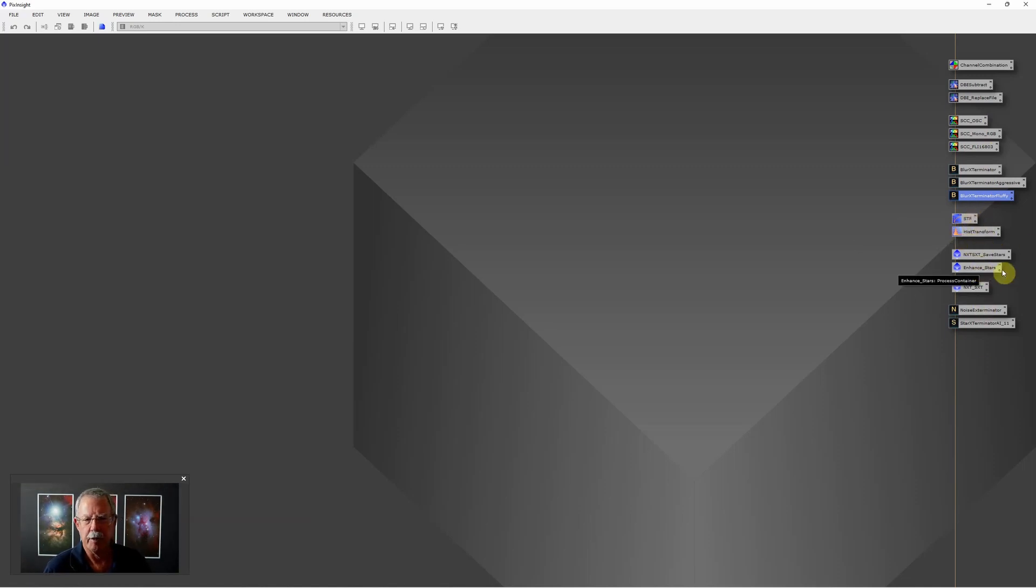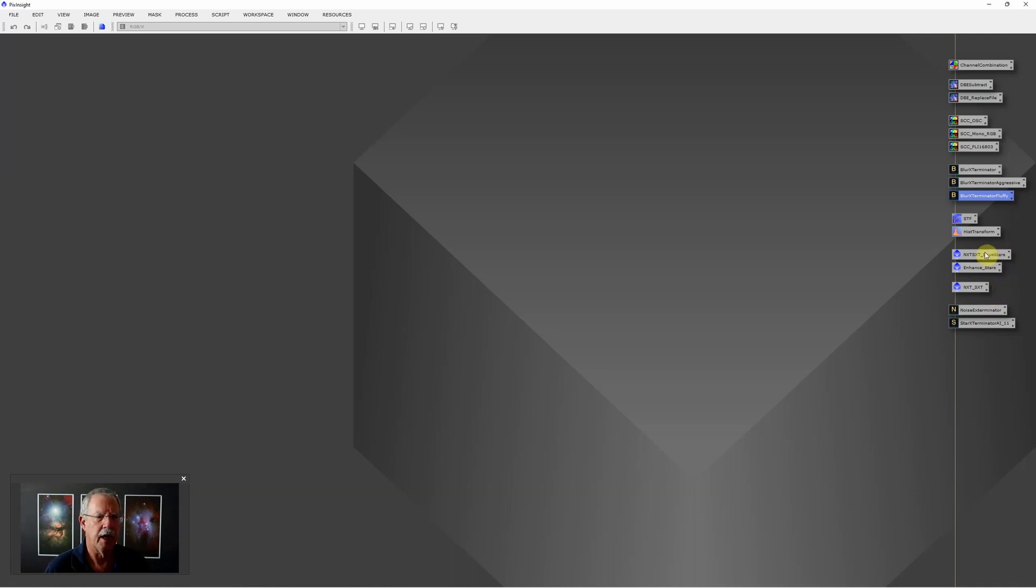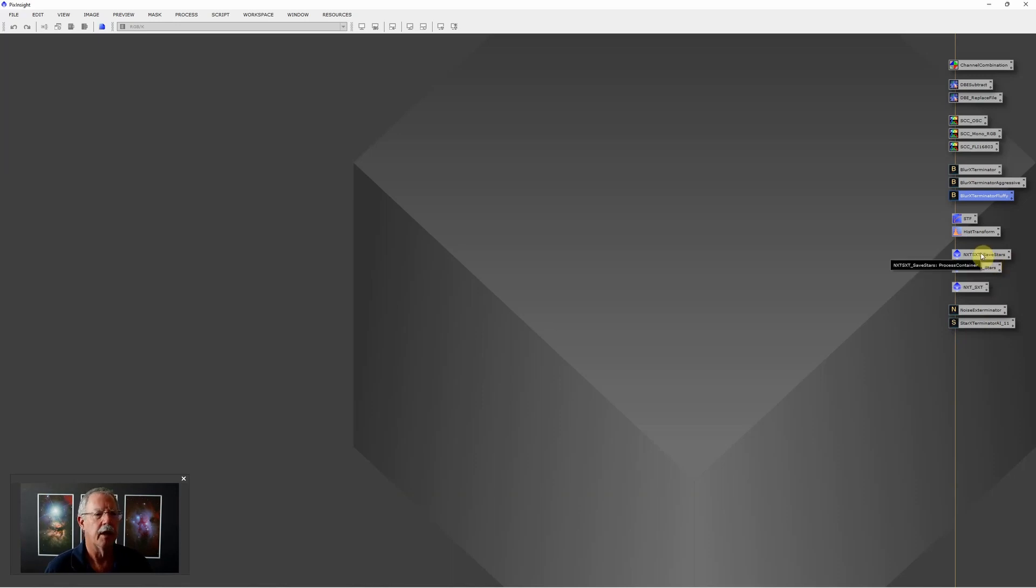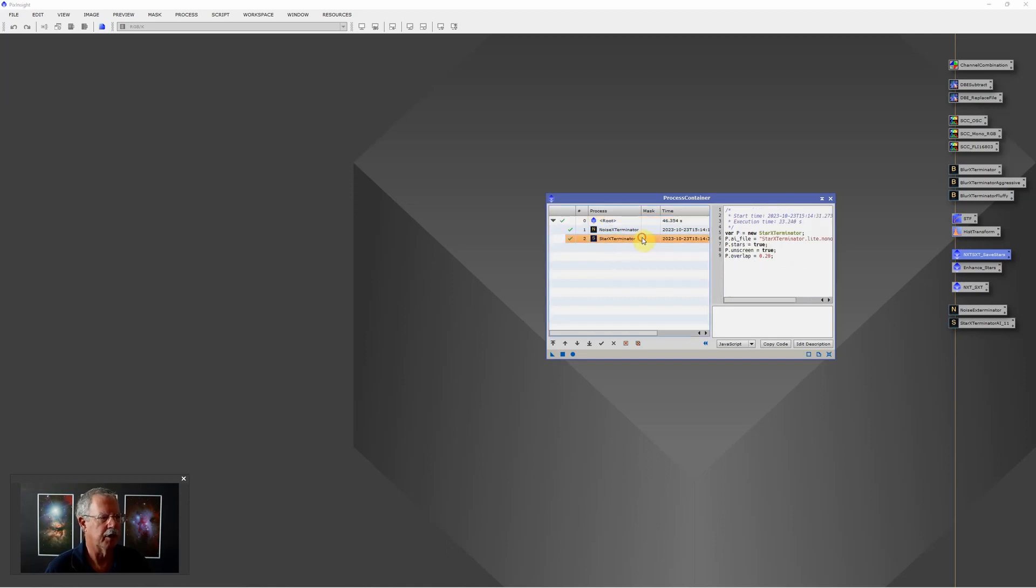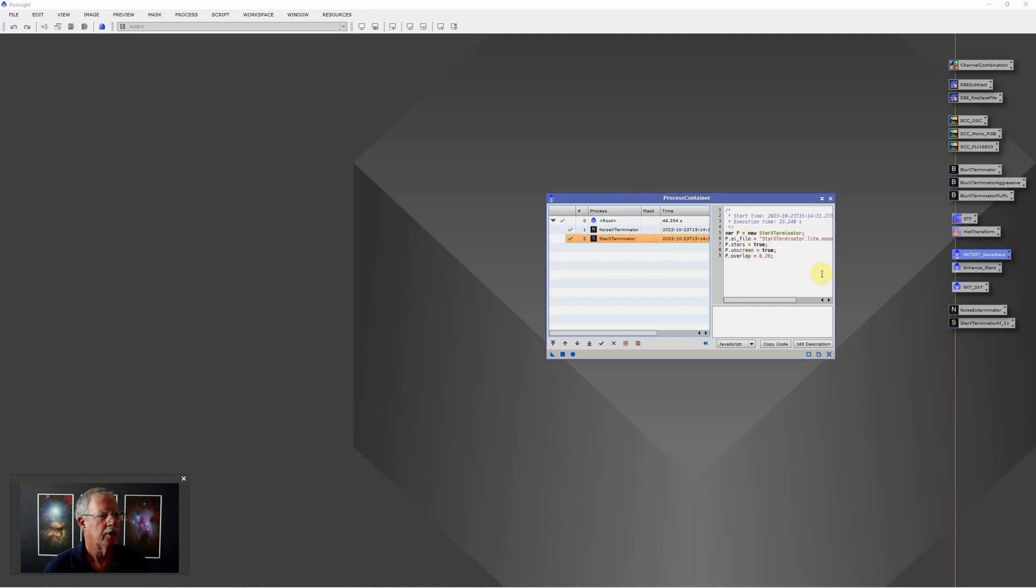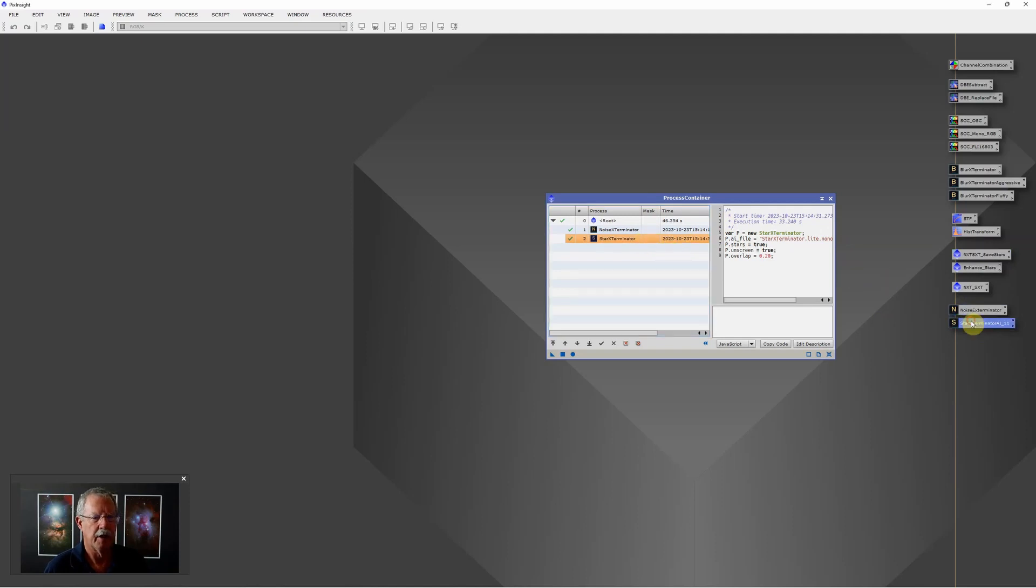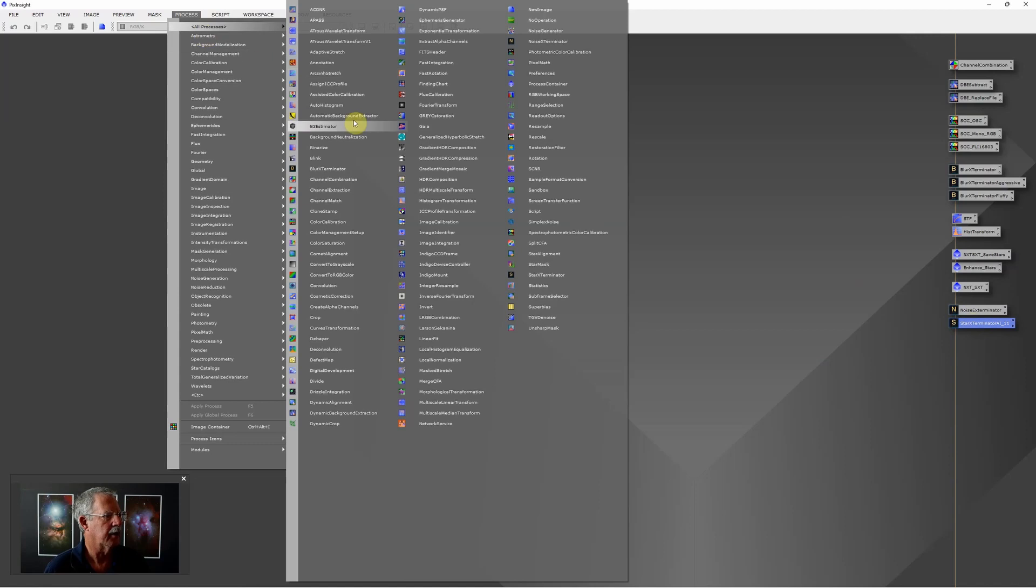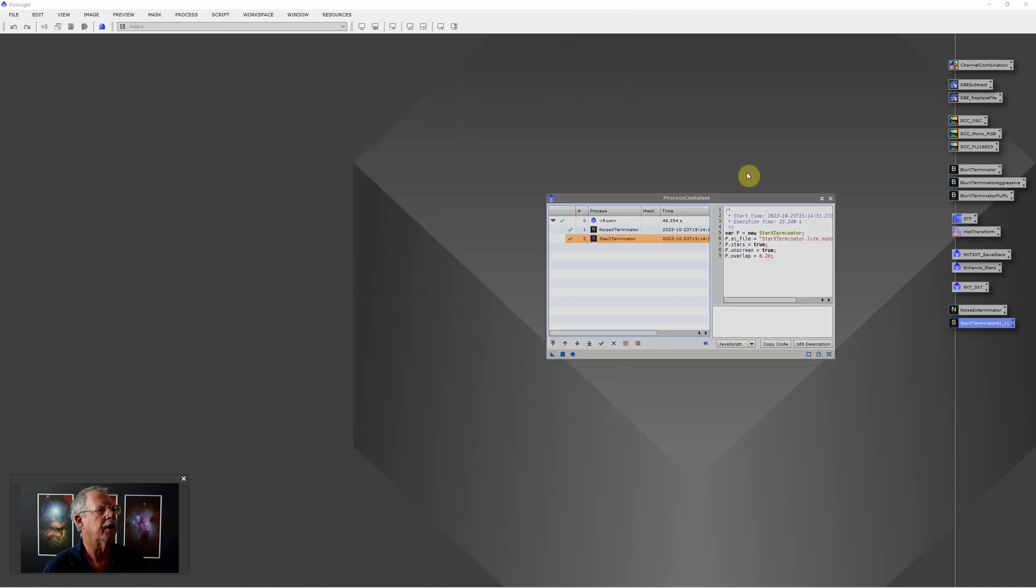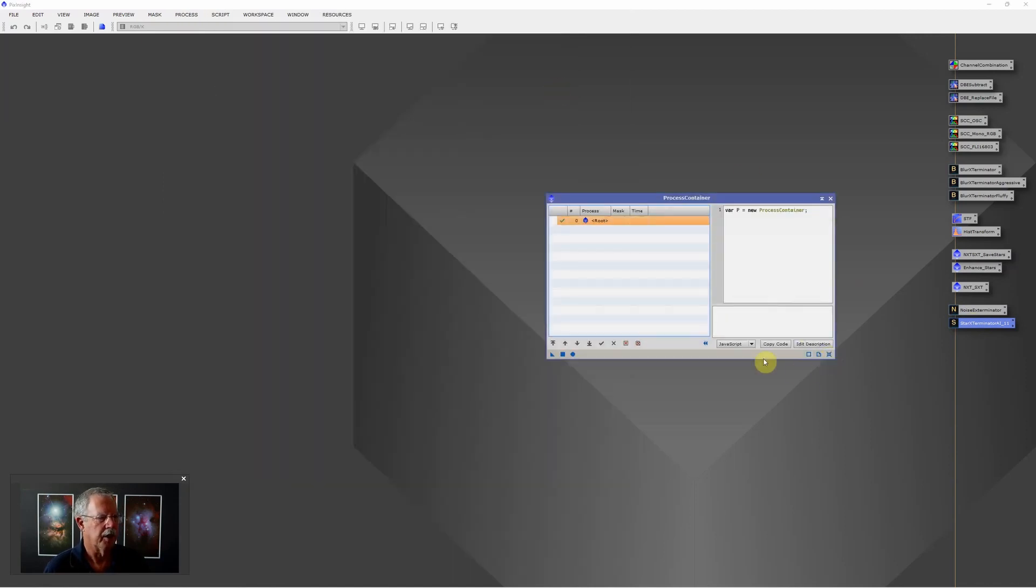This last block takes a little bit more discussion. I'd like to use noise exterminator and star exterminator on my nonlinear data, and I frequently find that I want to run both of them just one after the other with the same settings. These are a process container. If I double-click on this first one to open it up, you'll see that it actually has two processes within it: noise exterminator and star exterminator. In fact, the star exterminator was configured to save the stars and use the unscreen method. You can see here save stars true, unscreen true. So I created first this process icon for star exterminator, then I created a process container that had both noise exterminator and star exterminator.